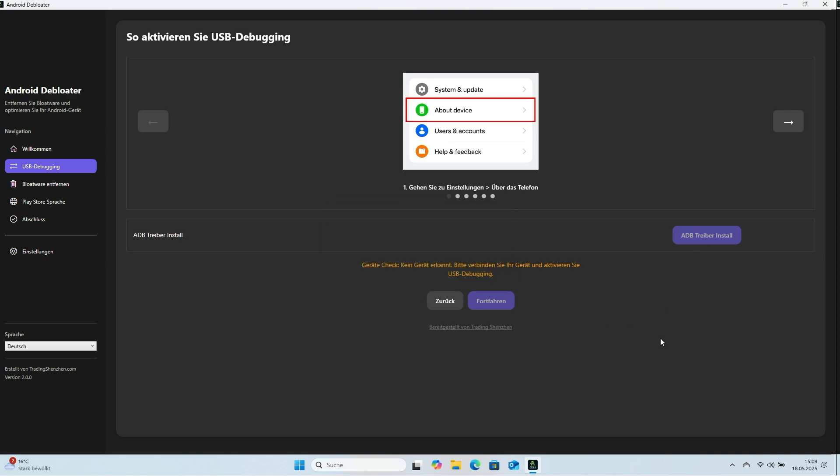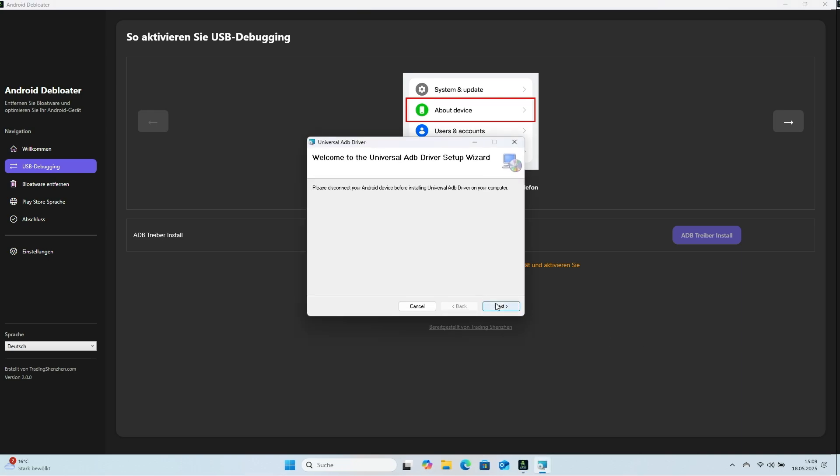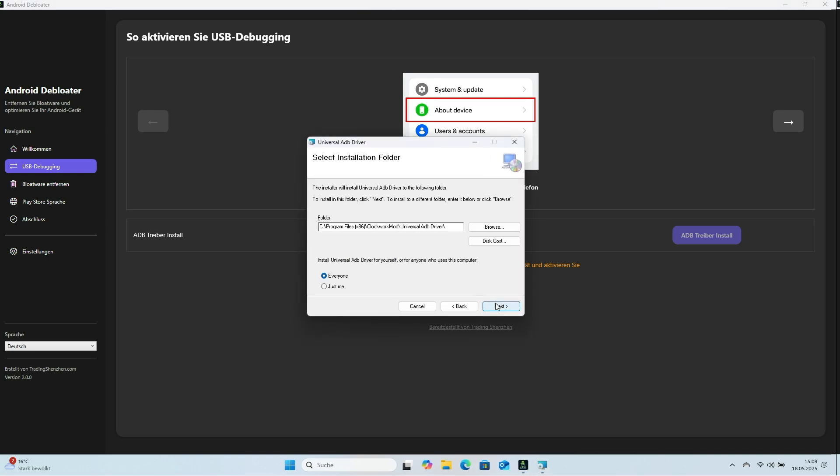Let's look at the process in detail. During ADB driver setup, you choose an install folder again. You do not need a special folder. Accept the default and finish.